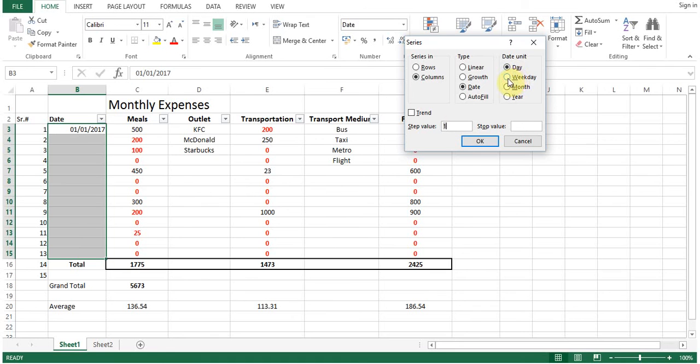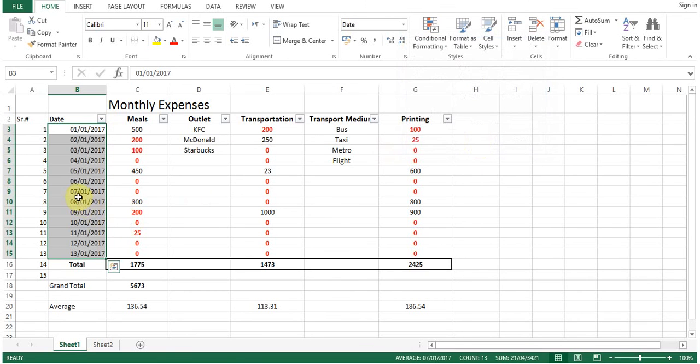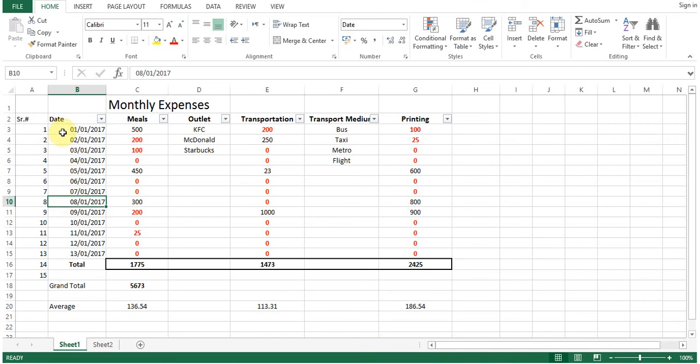If you want to increase the weekday, you can click on weekday or month or year. Then the incremental value will be there for month. Which is 01 is the day, 01 is month and this is year. So we will put day, click ok. So you can see, this is how the series is filling up.